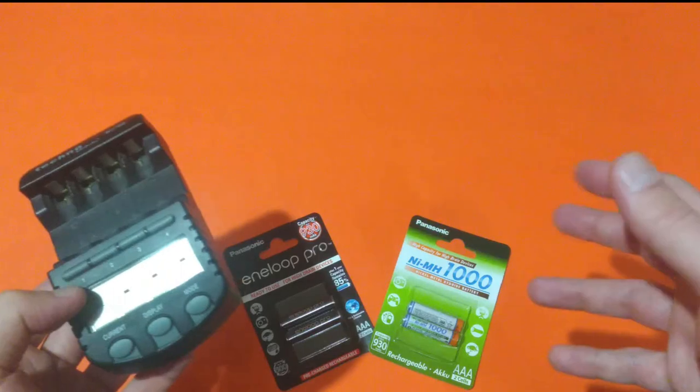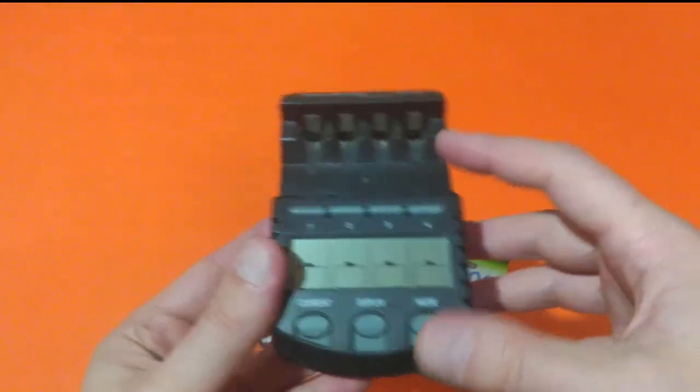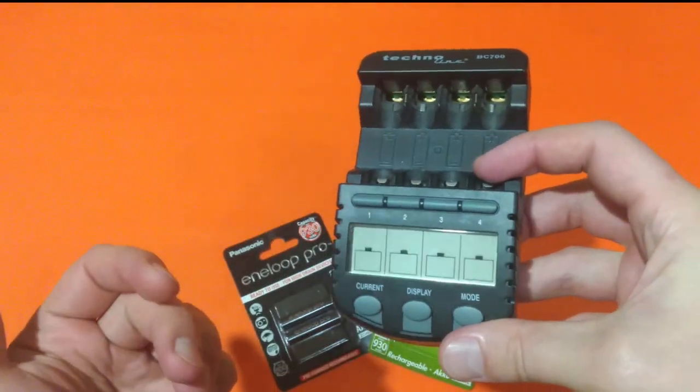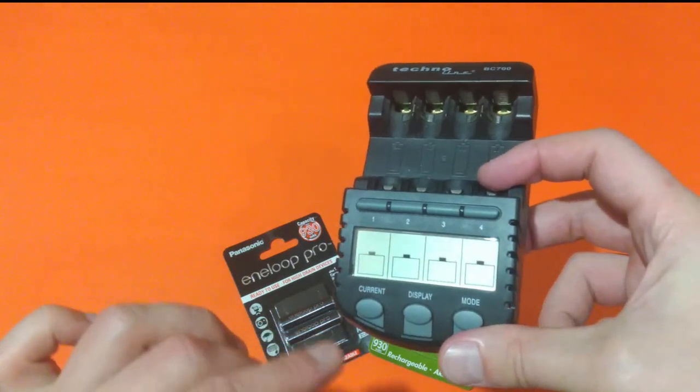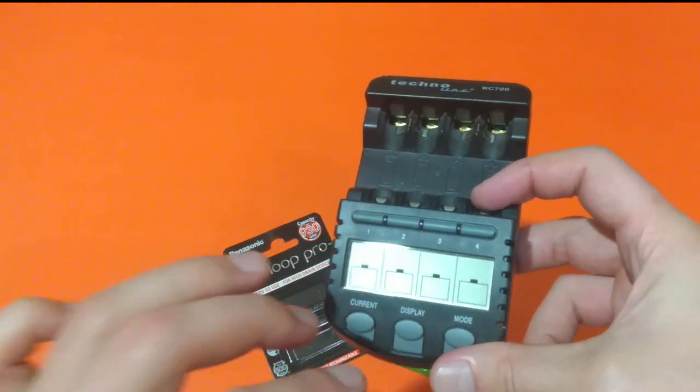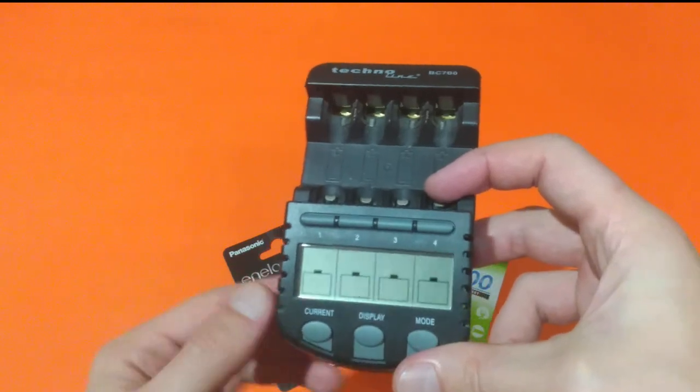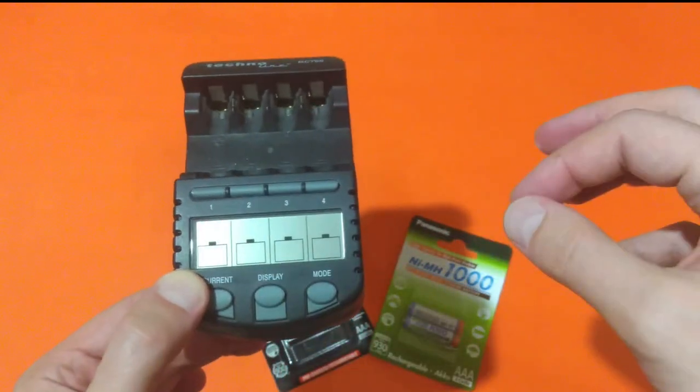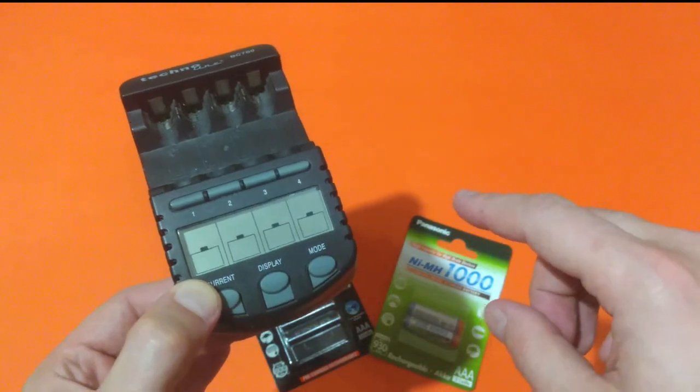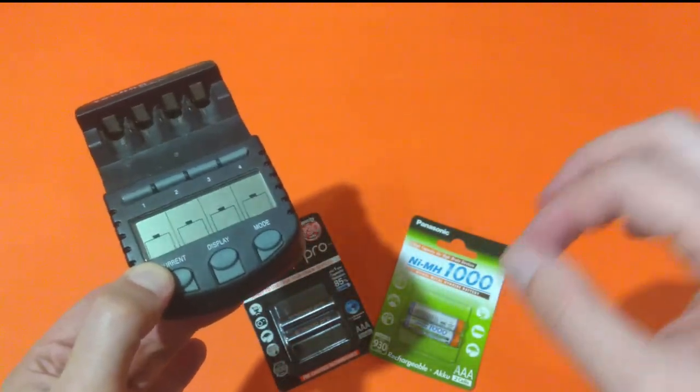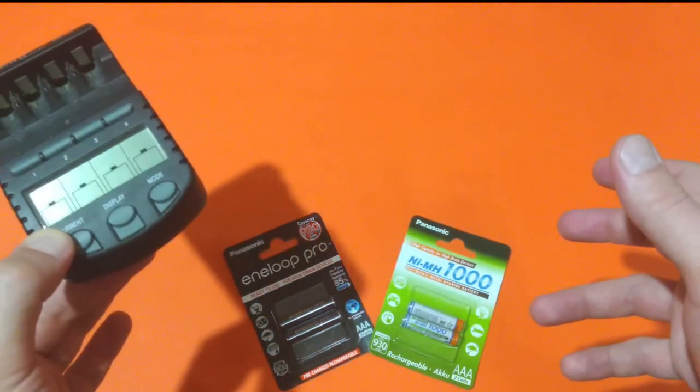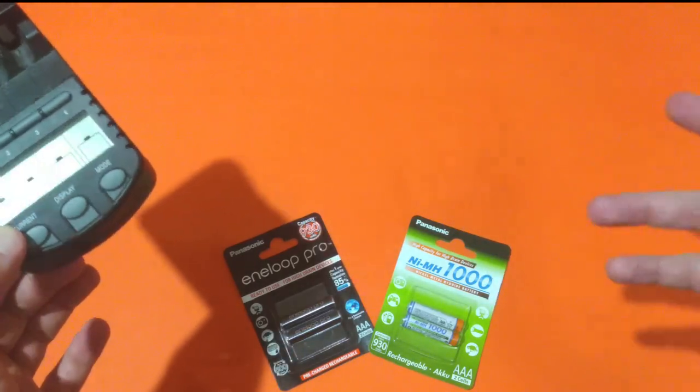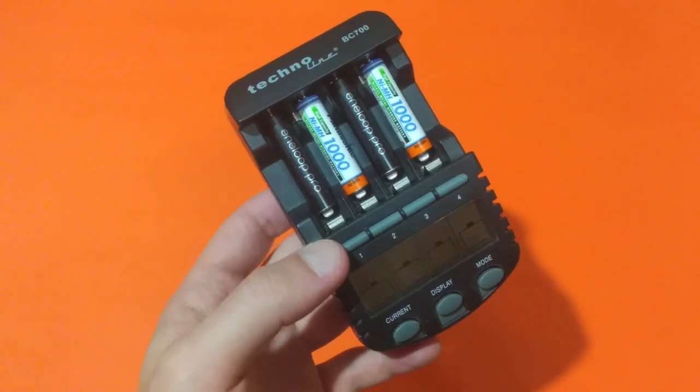And determine which one of them is the best. The device is programmed to discharge the batteries until they reach 0.9 volts. When they reach that threshold, the device automatically starts to charge them. So I will be monitoring the whole process and I will be writing down the values. In the end, I will declare the winner.